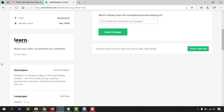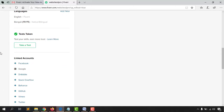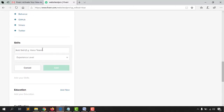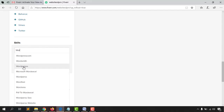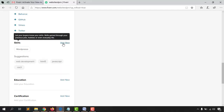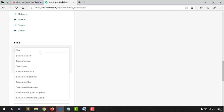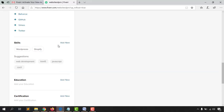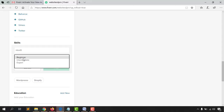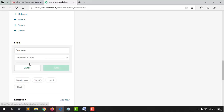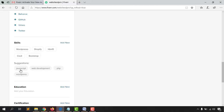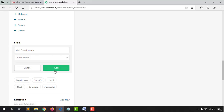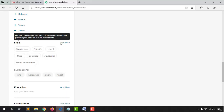Now for the Skills section — since I'm providing website design and blog creation services, I'll add relevant skills. I'm adding WordPress at Expert level, then Shopify at Intermediate, HTML5 at Expert, CSS3 at Expert, Bootstrap at Intermediate, JavaScript, and Web Development at Intermediate. Click 'Add' to save these skills.